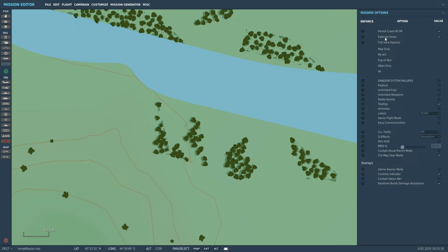If another person flies your mission with External Views turned on in his main options, then he will be able to use External Views in your mission. Now we can enforce - regardless of their personal main menu settings - whether you can use External Views or cannot use External Views in your mission by clicking Enforce on, and then we can turn it on or off. So we could go like that, and in this case everyone who flew your mission, regardless of their private or main menu settings, would not get External Views.